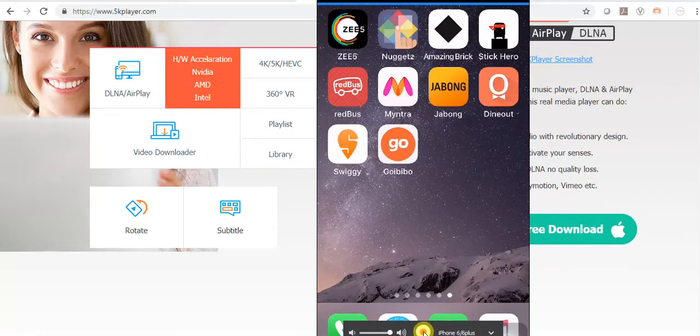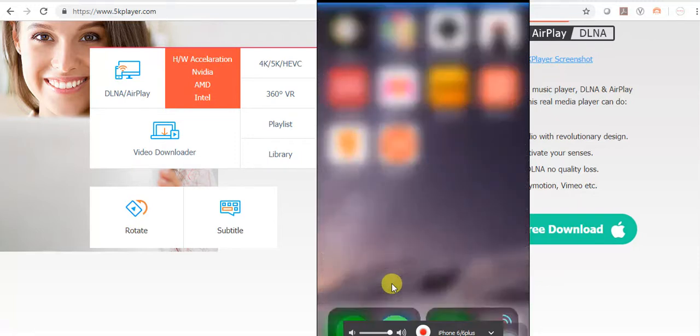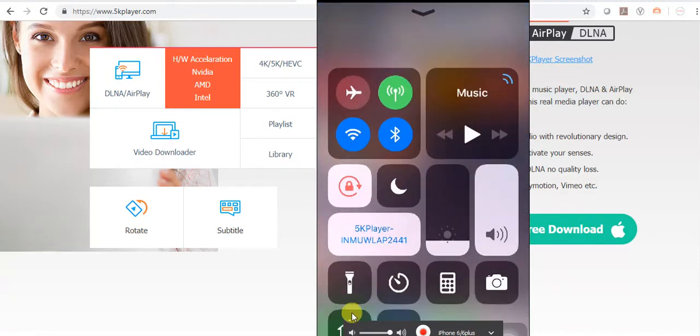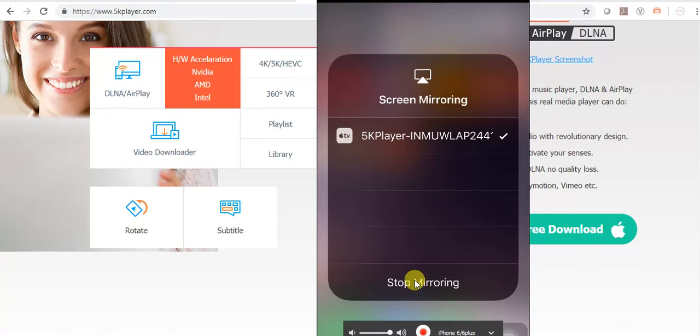When you want to stop screen mirroring, just tap on this. After tapping, click on stop mirroring. Thank you for watching this video. If you like this video, please subscribe to my channel. Thank you very much.